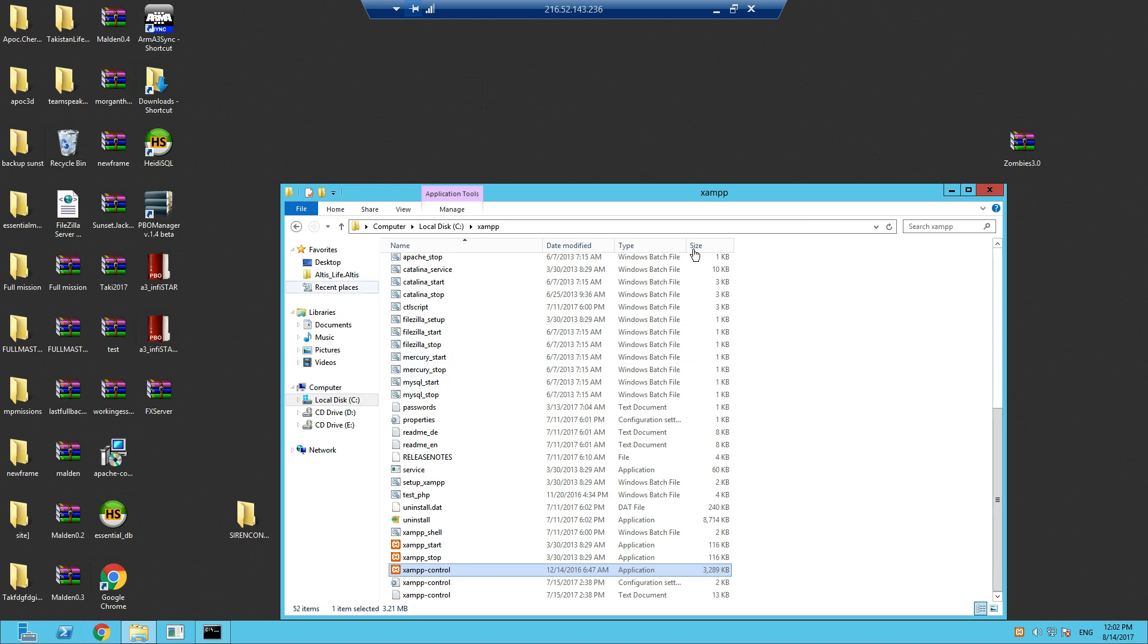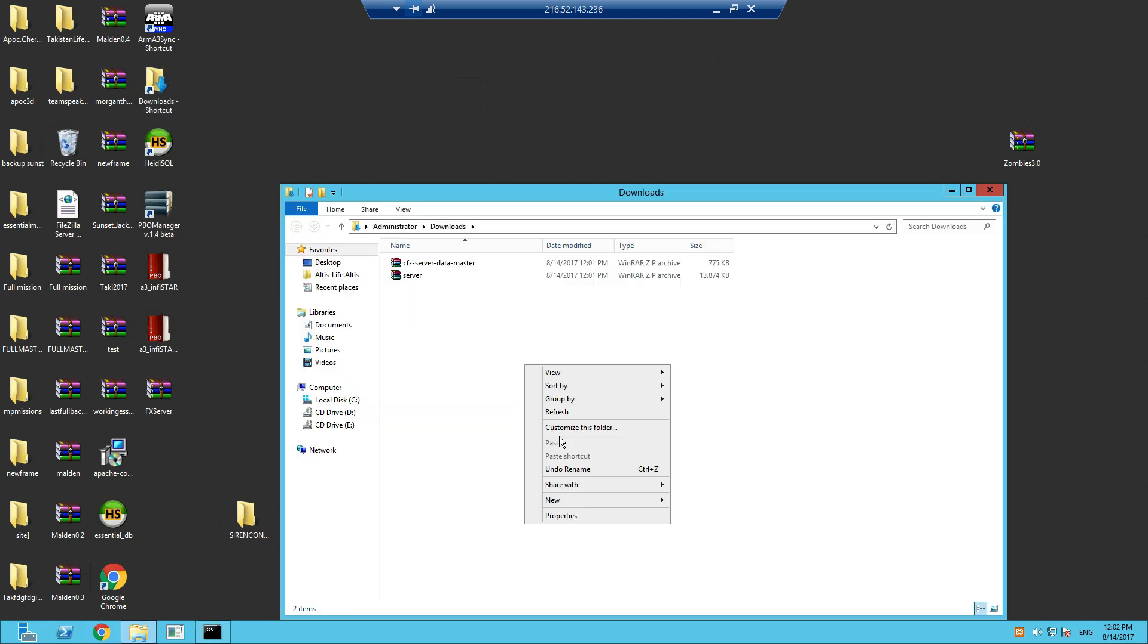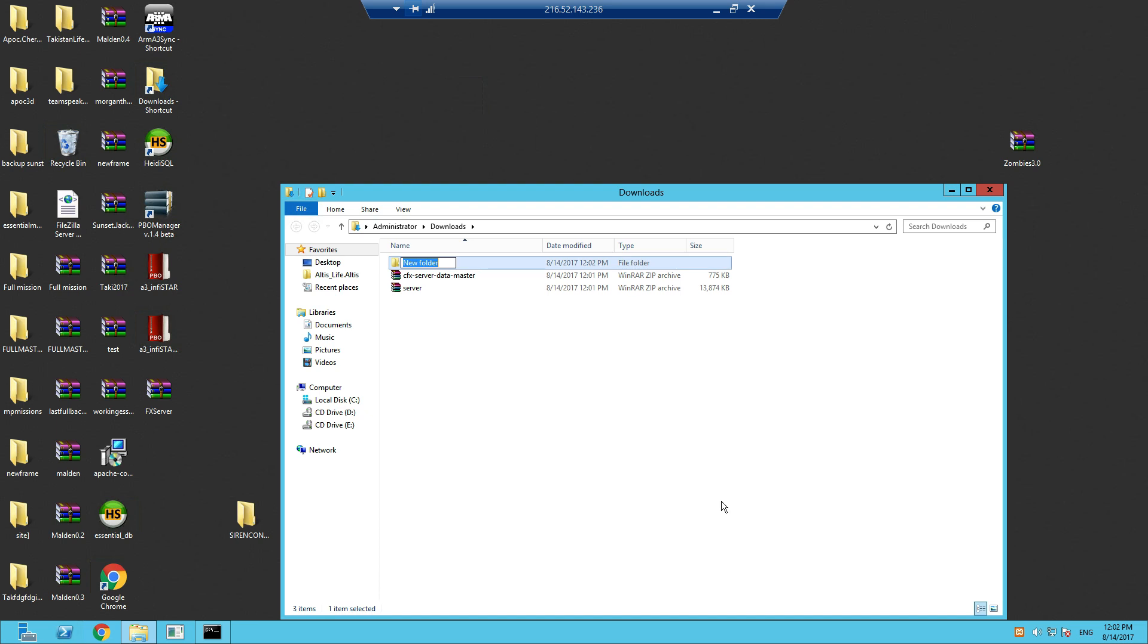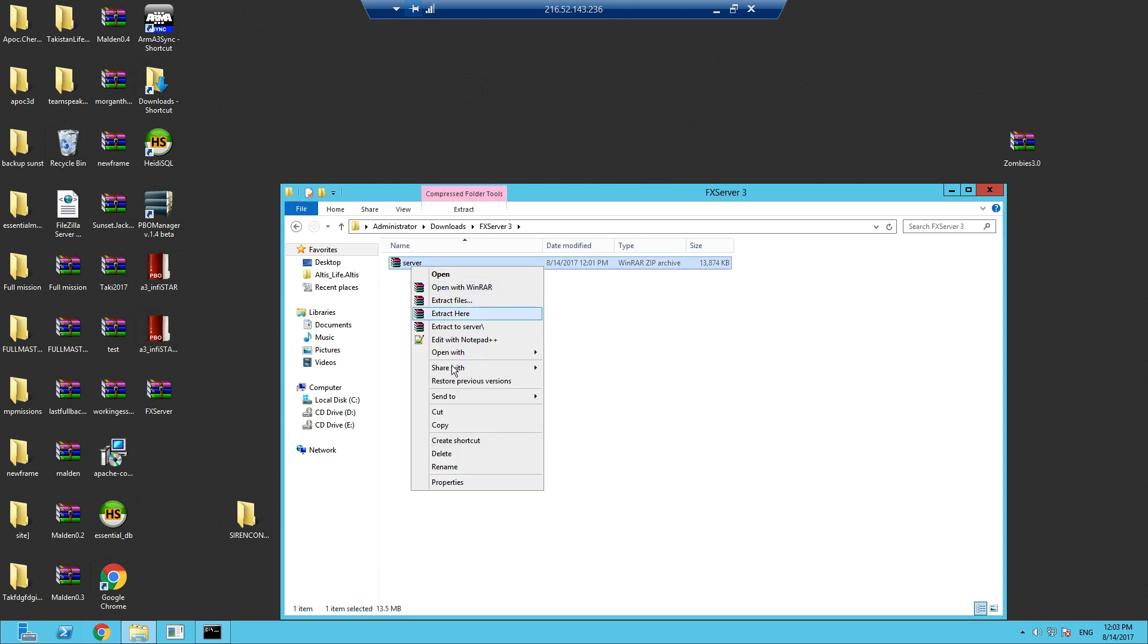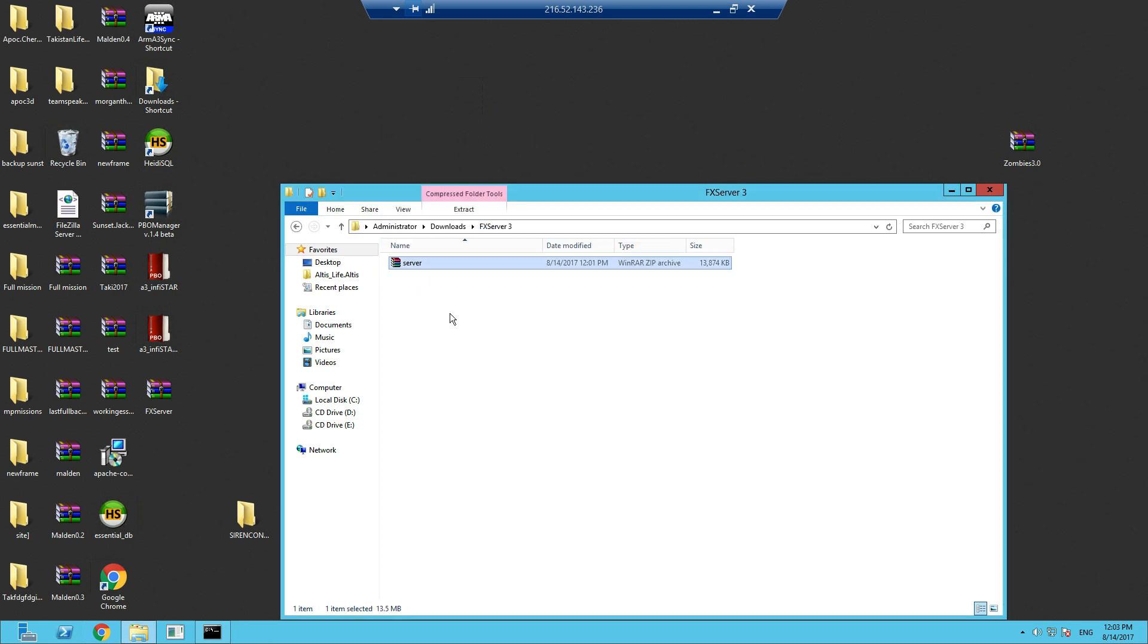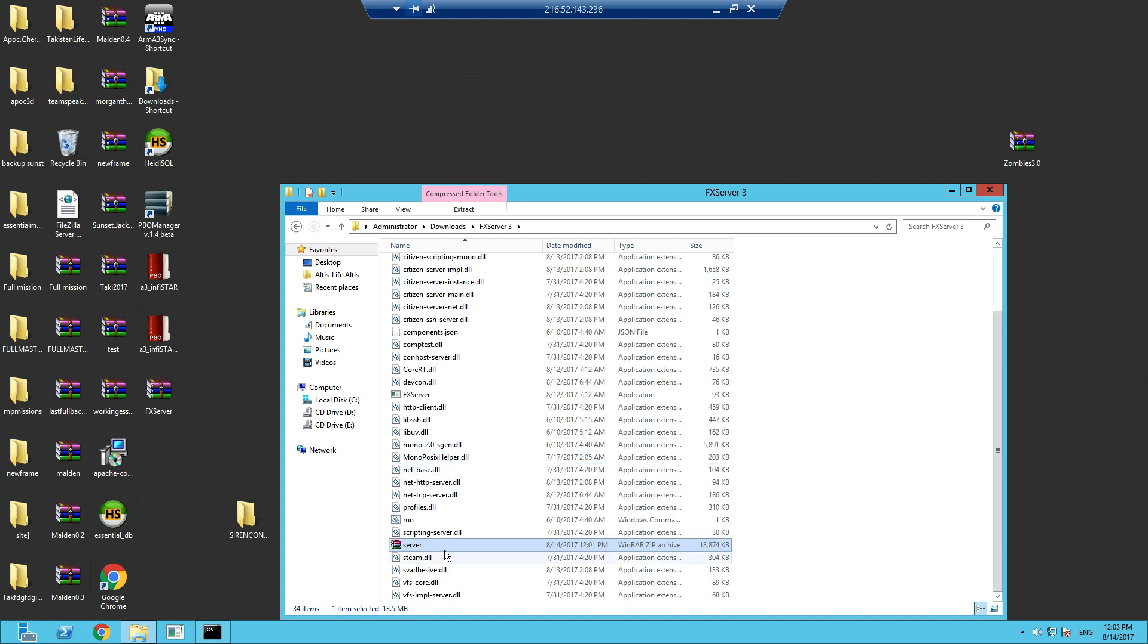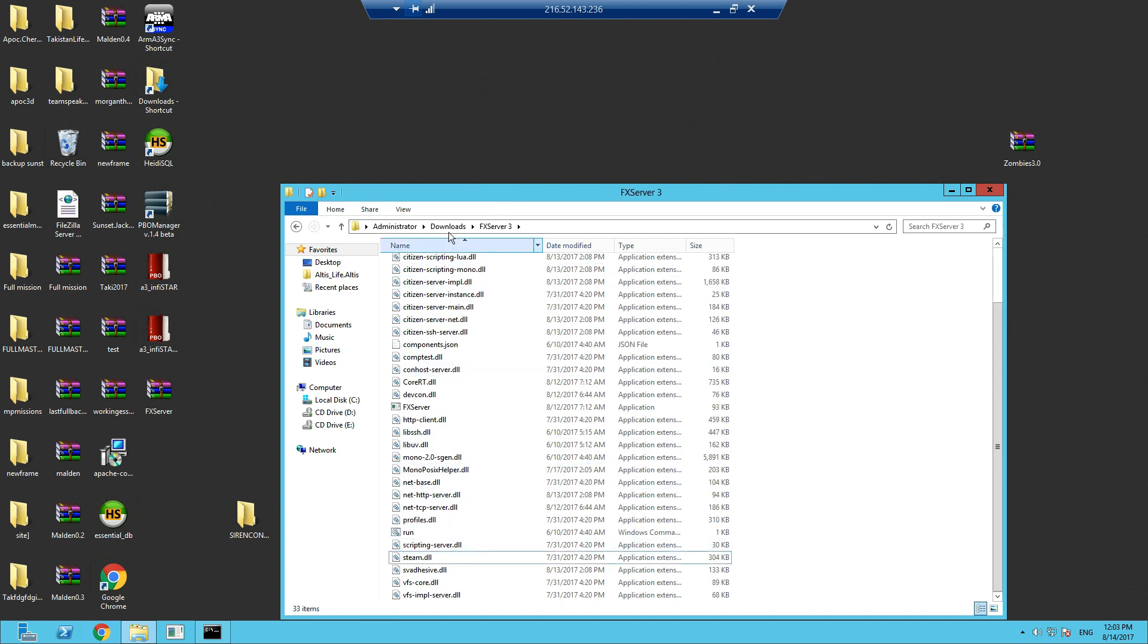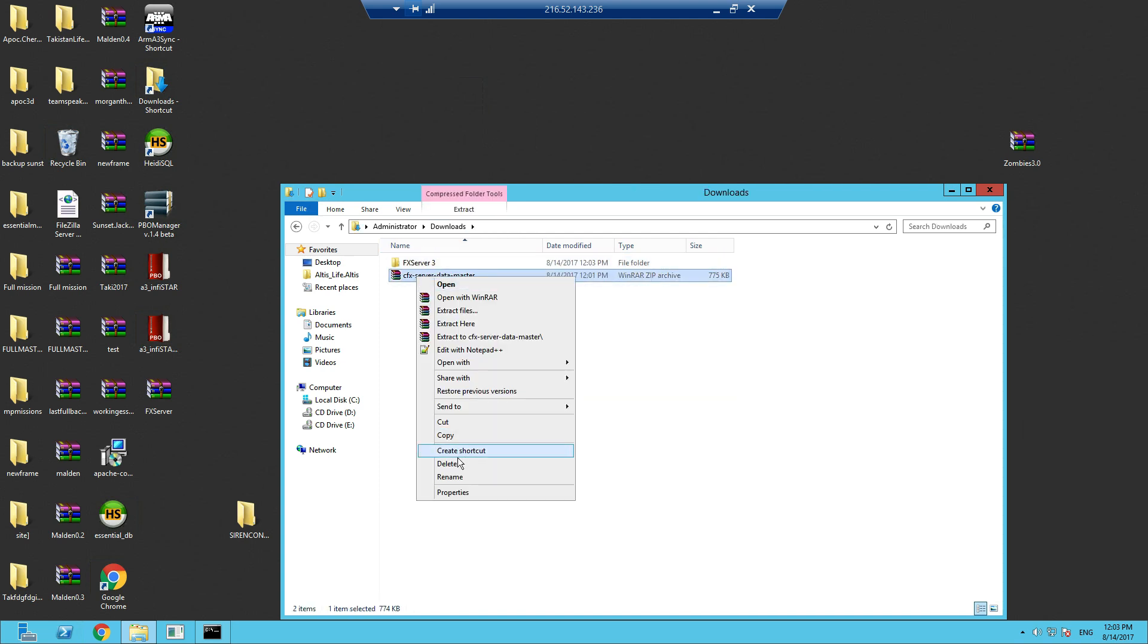Let's go to the downloads. Let's create the folder here and move it across to the C drive. We'll call this FX Server 3. Let's extract this one and delete that.